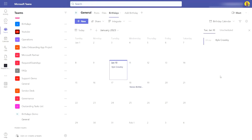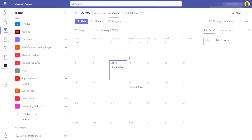Hello everyone, this is Kyle from We Tech Care Review, and today I'm going to show you how you can build a birthdays app within Microsoft Teams, Microsoft SharePoint. We also use Power Automate flow for this. Let me just quickly give you an overview of the app that we're going to build.